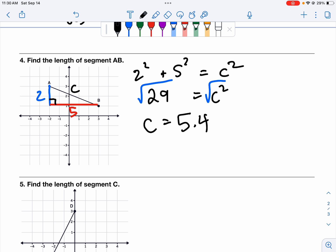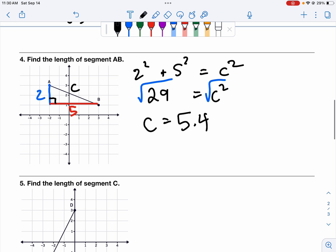Let's check — does that make sense? Yes, it really does. It looks like it's a length of about a little more than five but less than six.